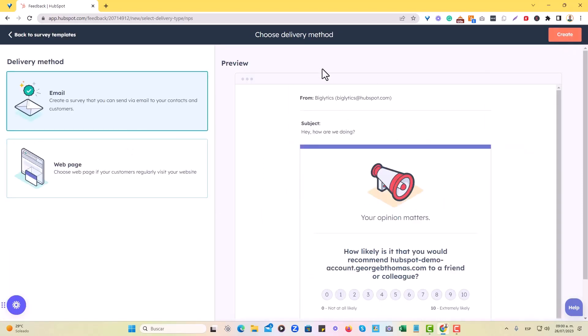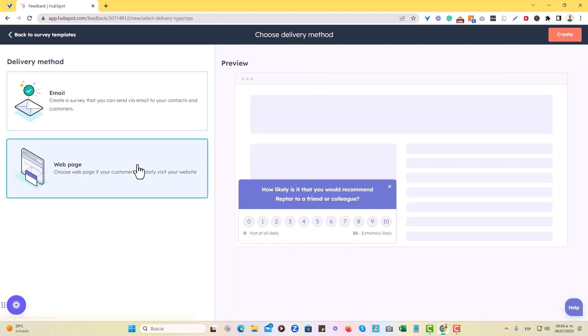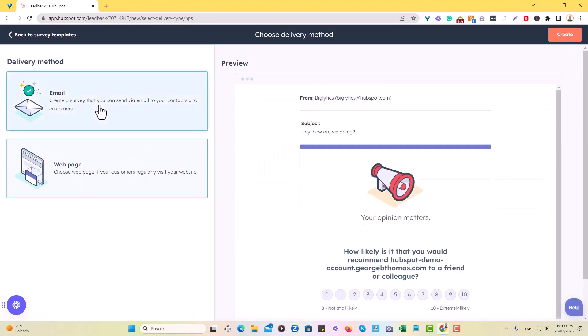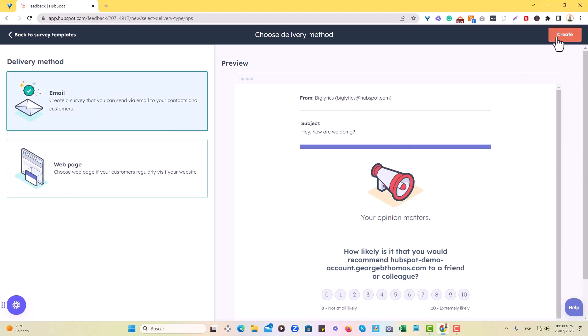I said delivery method. We'll just use email for now. You can also use web pitch as you can see, but right now we're actually going to just have it as an email blast. So let's do that. Let's hit create at the top.